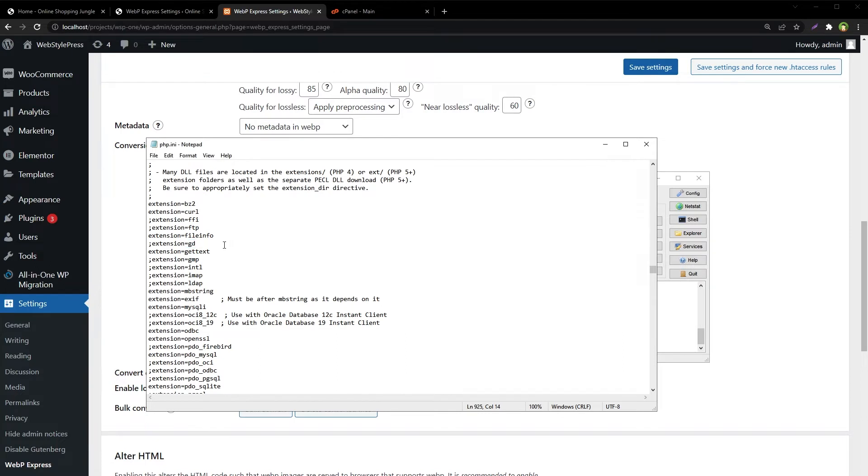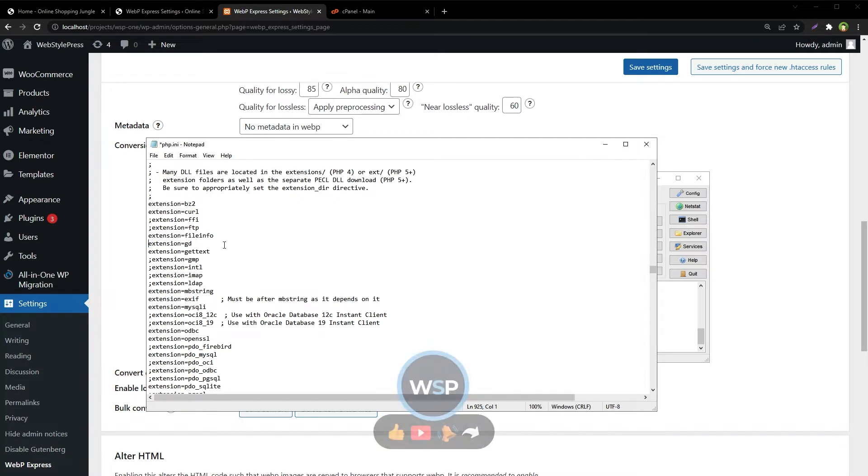Here, search for GD. Press Ctrl+F, find extension=GD. And here it is: extension=GD.